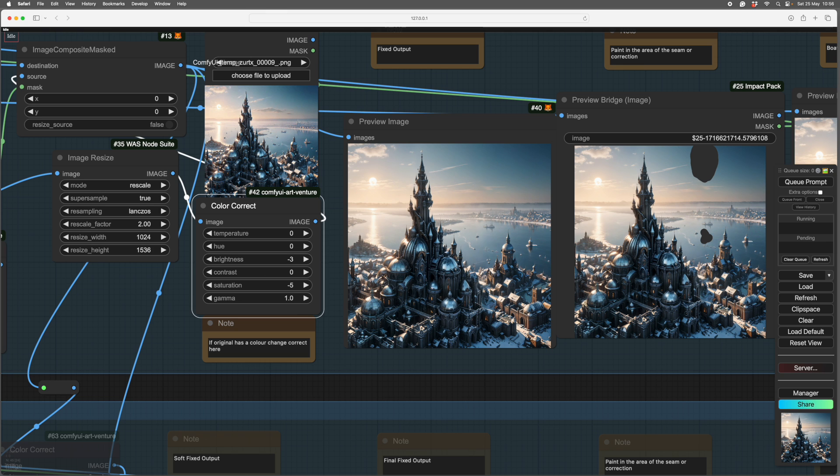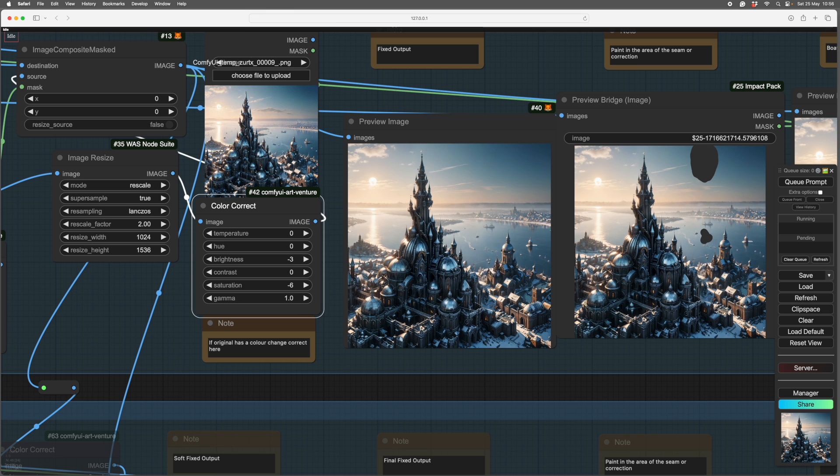It's a little bit saturated. We could go minus six on the saturation. But you get my drift. That's even better. You get my drift. You can fine-tune it to your heart's content. So that's the soft stuff done.